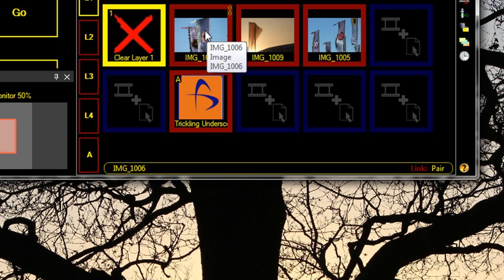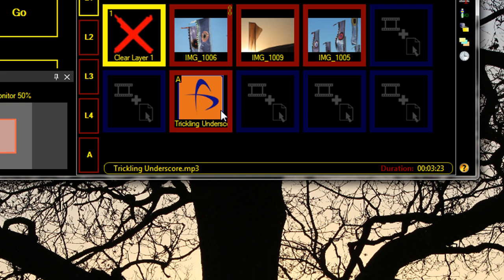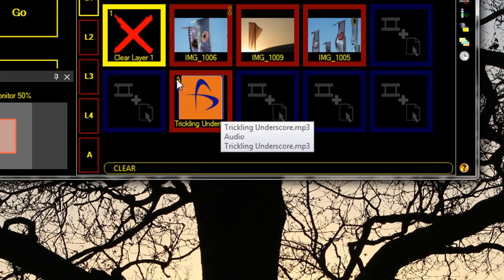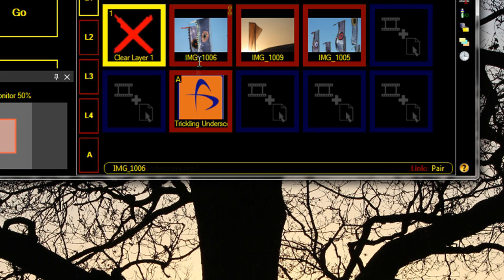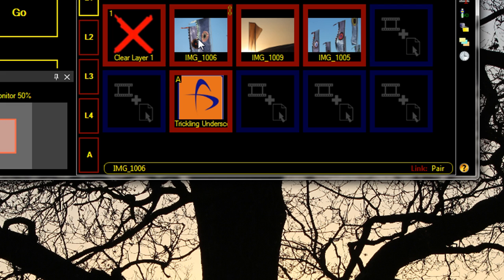So now, whenever I play this clip, as long as the other clip is on a different layer, the audio track will also play. And as you can see, they're both playing now.